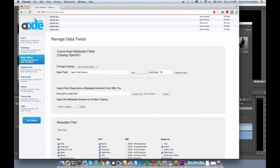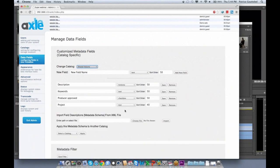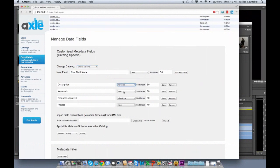If I'm going to the data field as an admin, you can have for each catalog different fields, different schemas if you want. You can have different types of metadata: text area, text box, checkbox, radio button, pop-up menu, and so on.